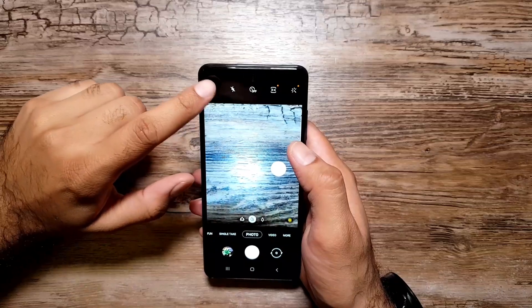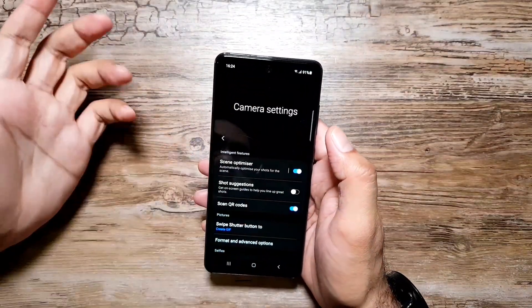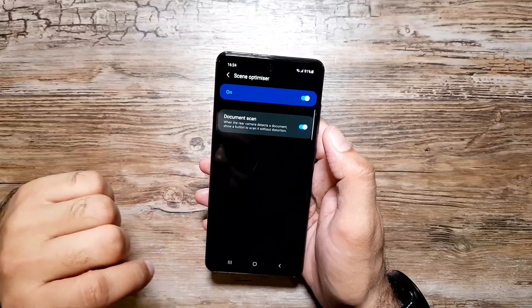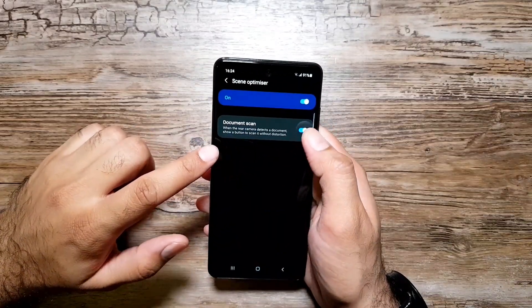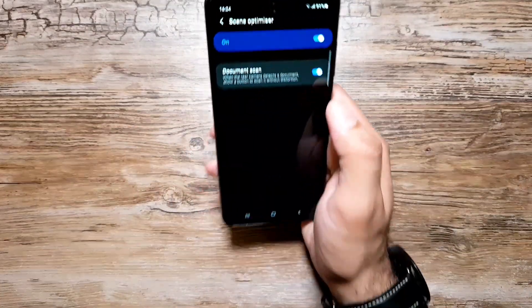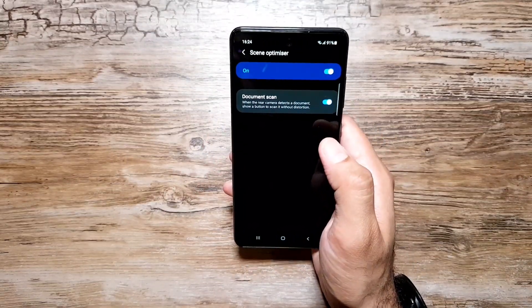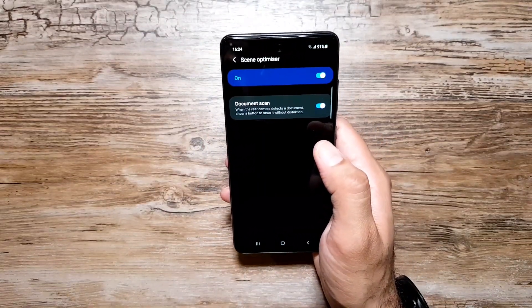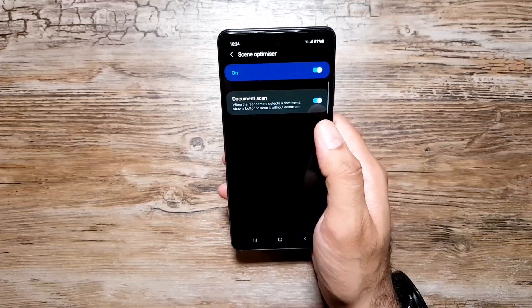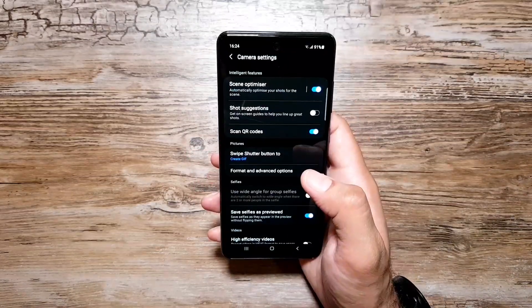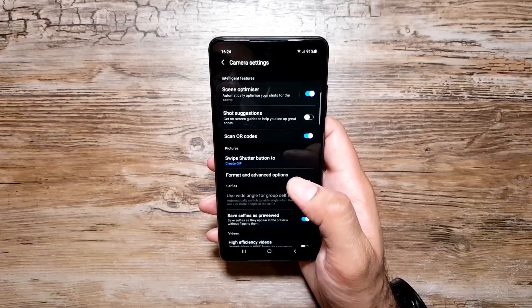Another handy camera feature is Document Scan. Go into Settings, then Scene Optimizer, and turn it on. From there, find the Document Scan option. Whenever you point your camera at a document, it will automatically detect it and take a clean scan photo. I think this is really useful.